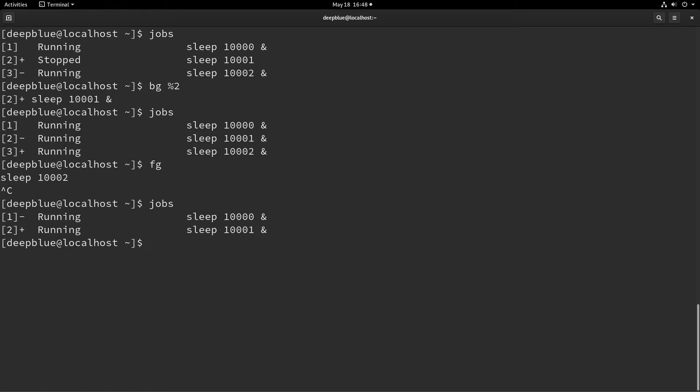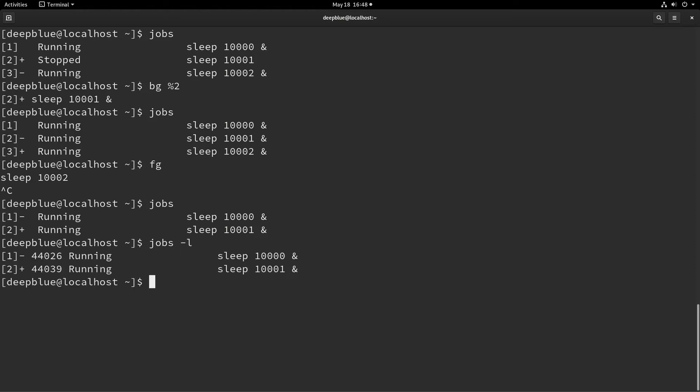Now, I'm going to show you another interesting part here. So now that you kind of understand foregrounding and backgrounding and what happens with those and what the minus and plus is for, there's one more switch that you should probably be aware of. If you do a dash L on jobs, you're going to get the process ID for each one of these jobs as well. So I know I've got 44026 running.